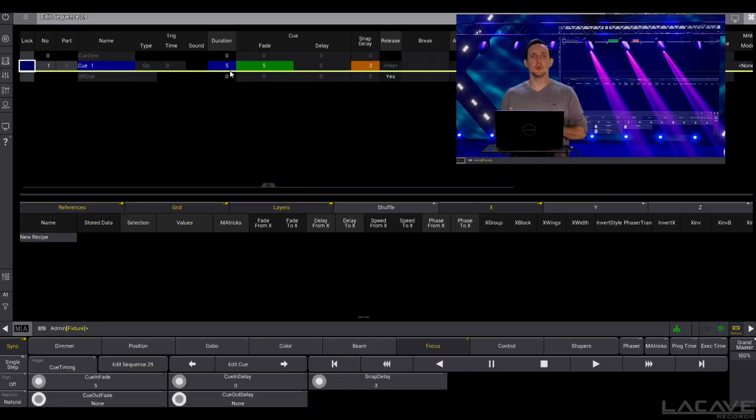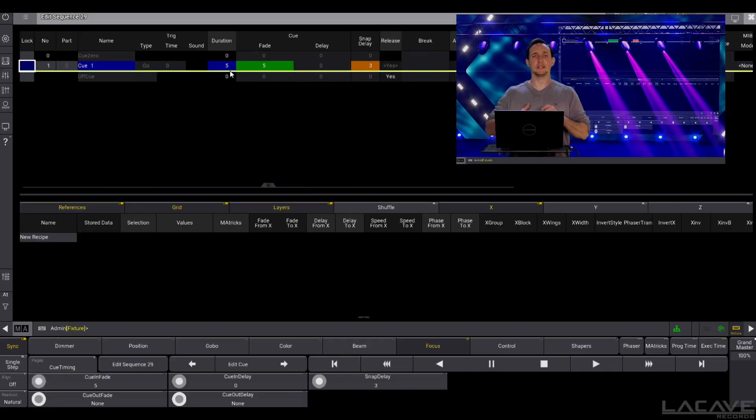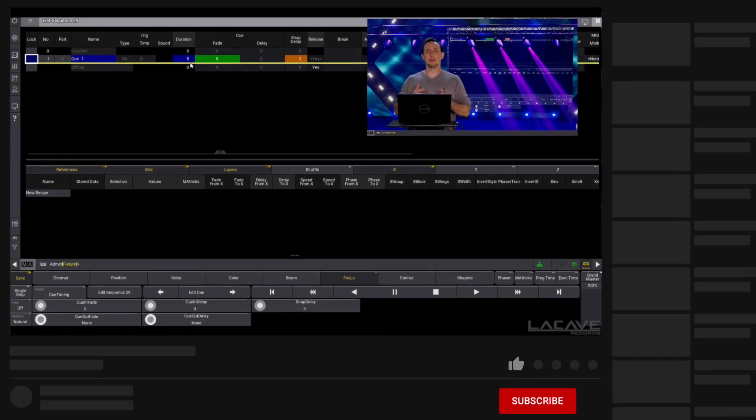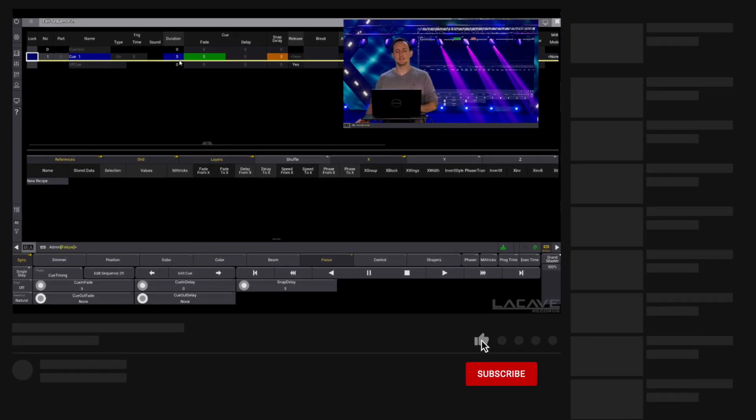This is a very cool way maybe if you're too lazy to create a second cue for all the snap things. Just use snap delay and you're good to go.